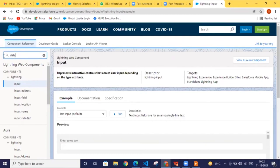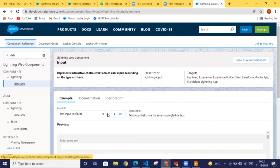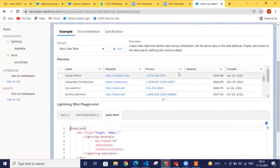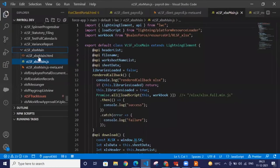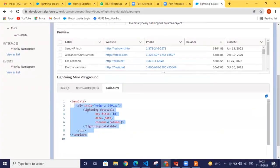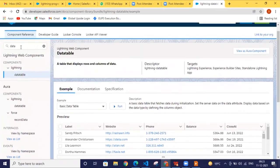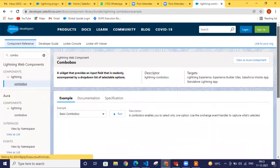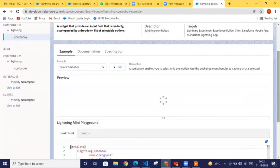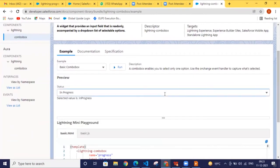If you want a data table, you don't need to worry about the design — this is the data table component. You just copy this and paste it into your HTML file and work on your logic. I'll show you how to work with the data table in detail. If you want to show data in a combo box, there's a combo box component too — it's essentially a picklist.